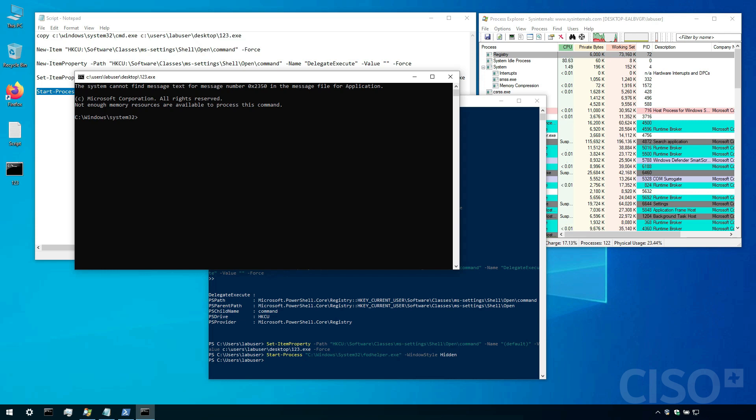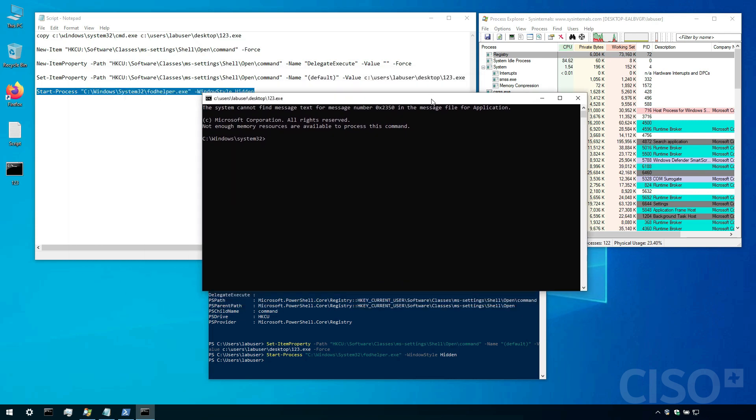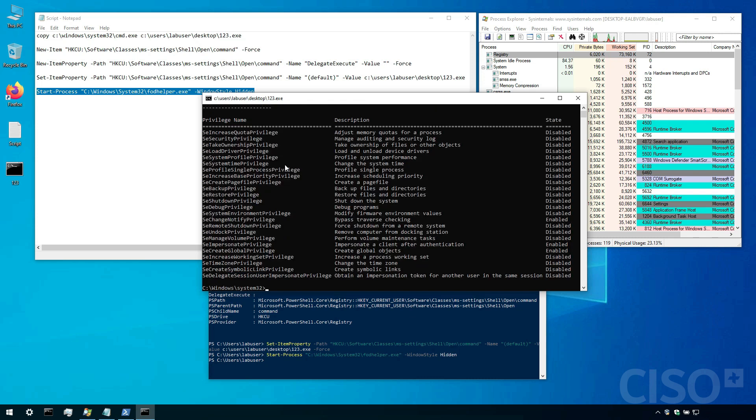So we have this command line. It says 123.exe, but it is a command line. And let's check out my privileges. And I can see that I have pretty high privileges.